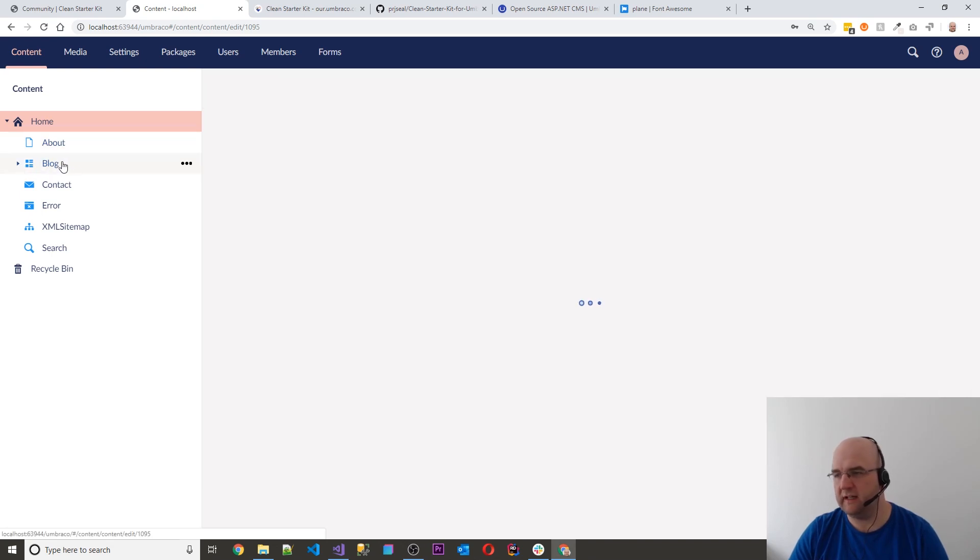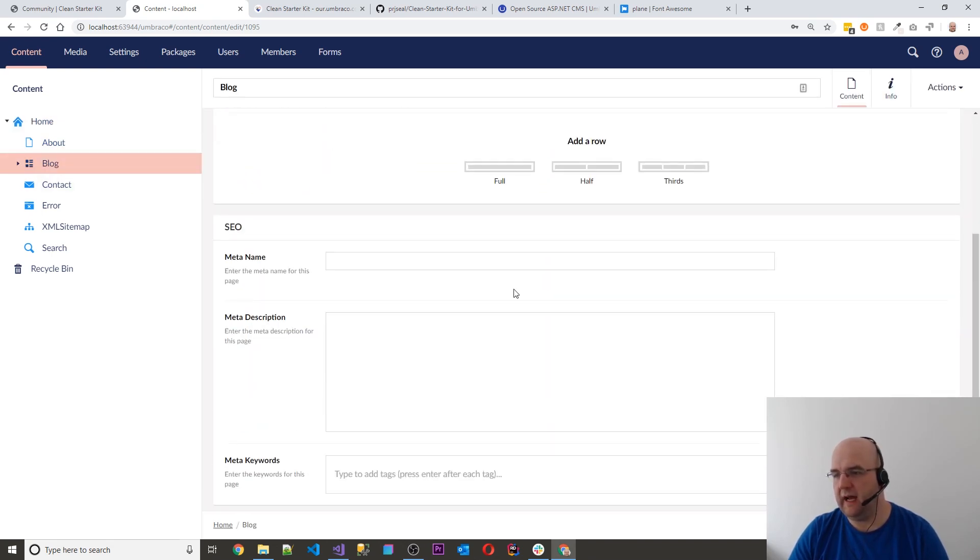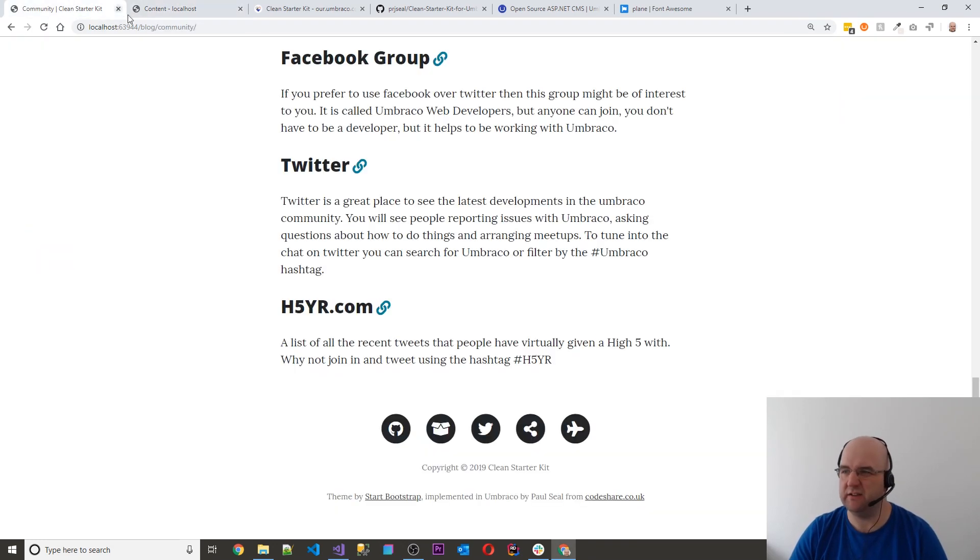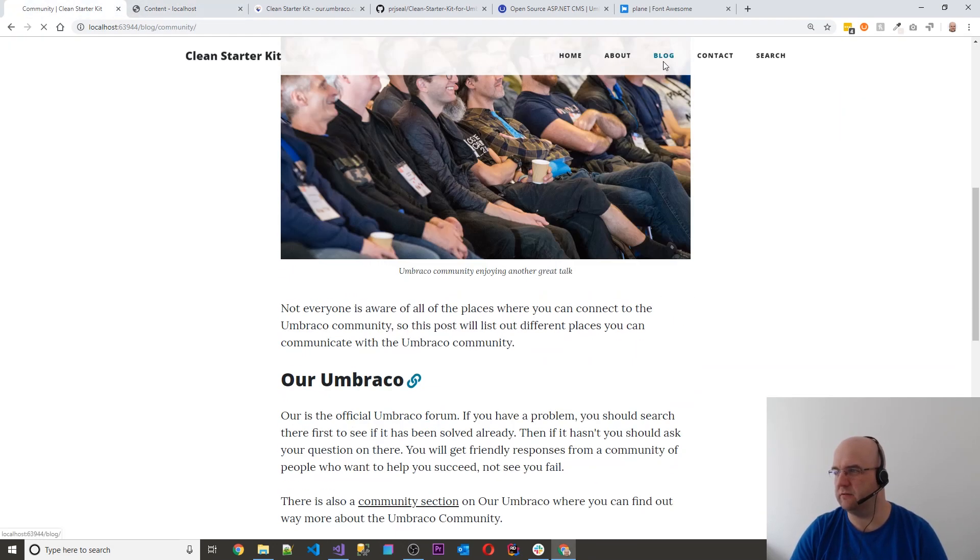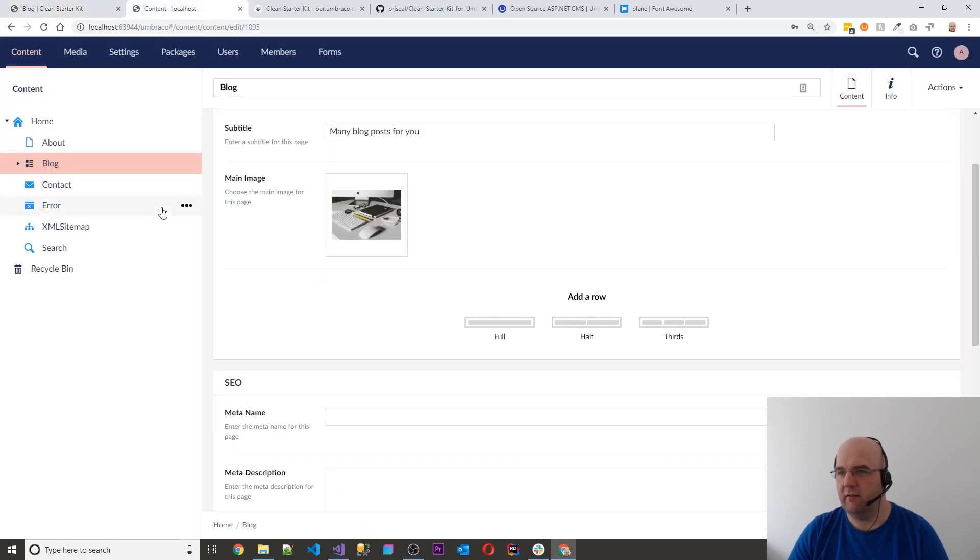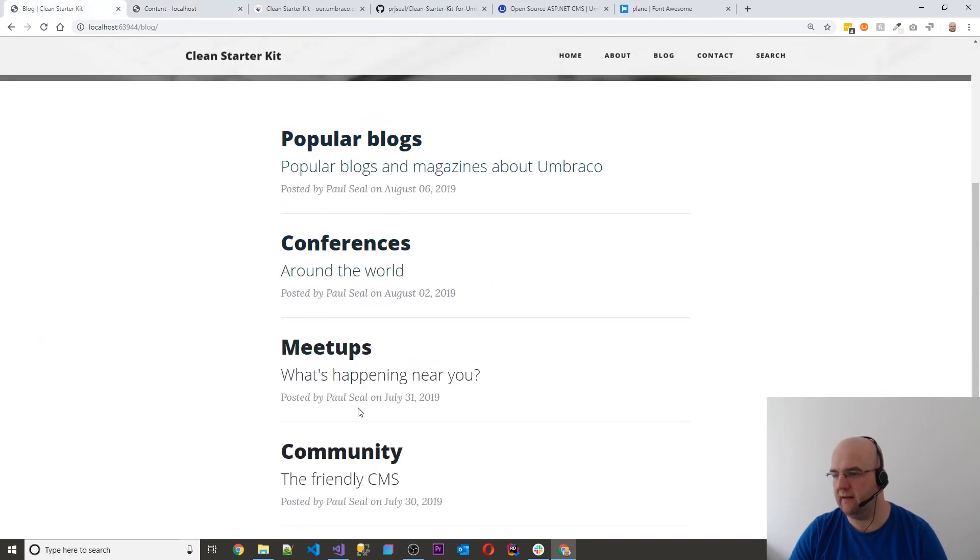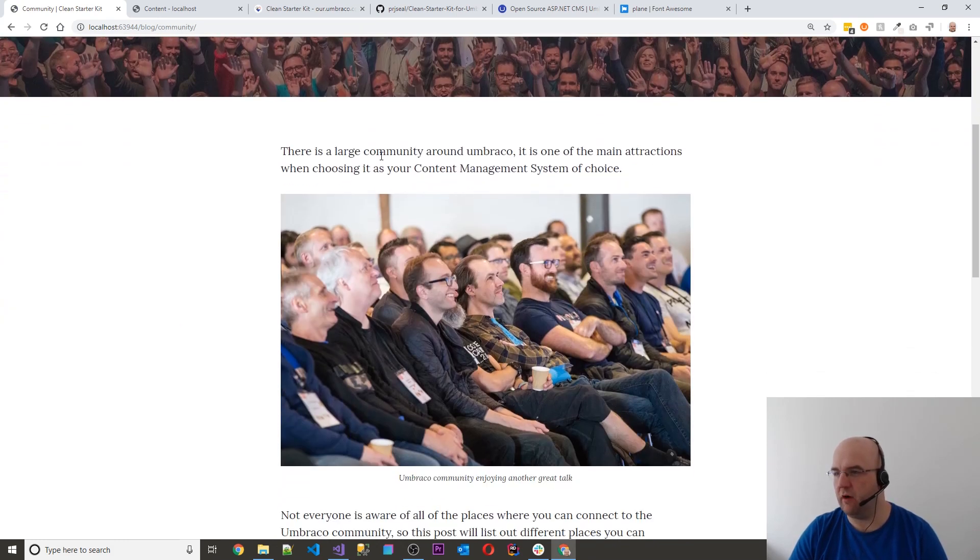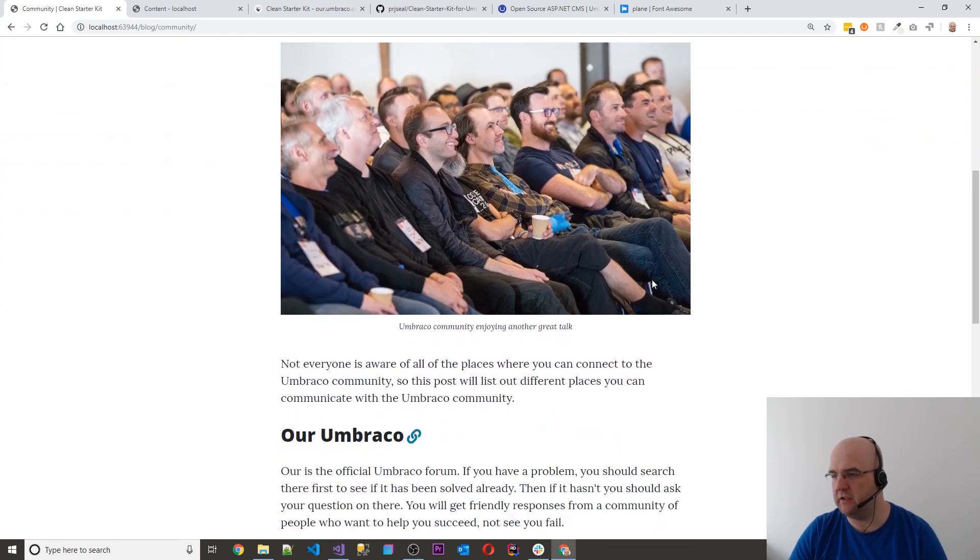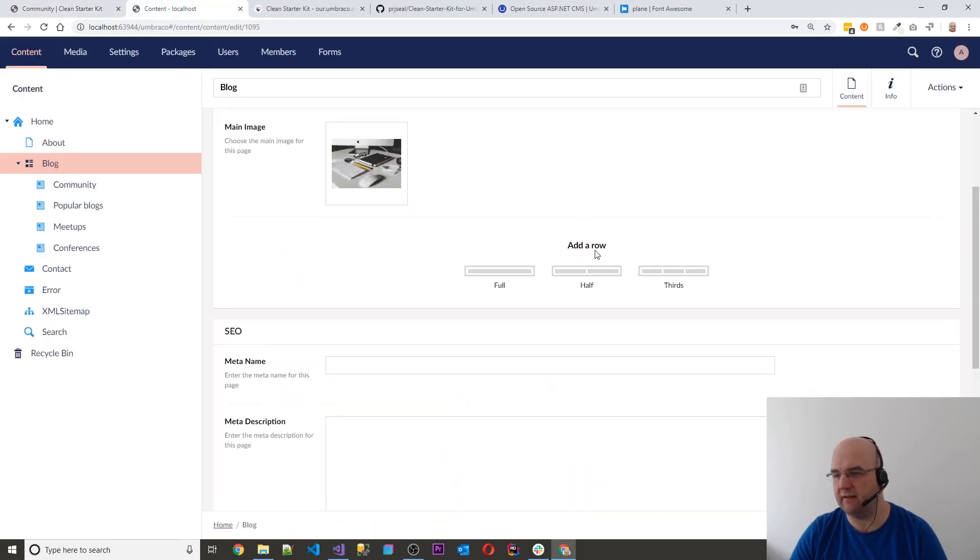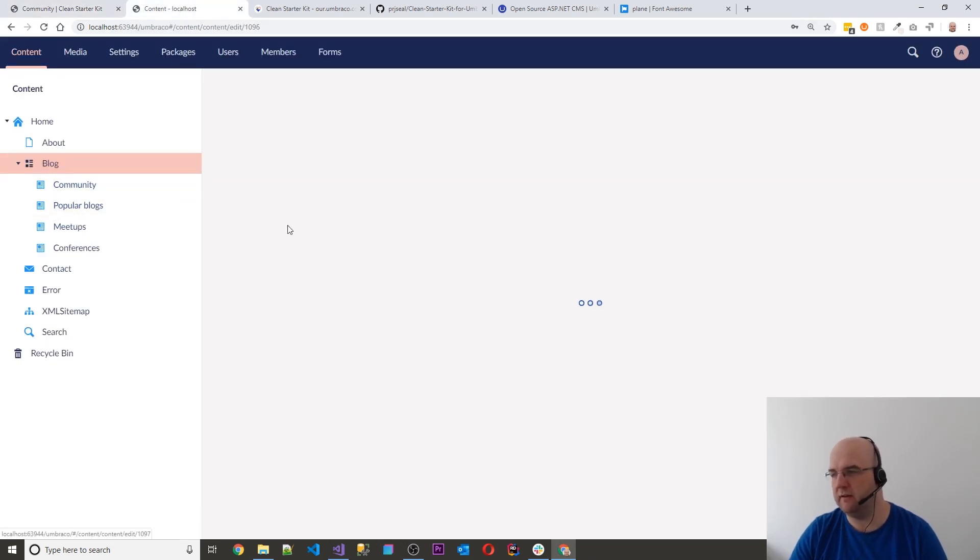Then we've got the blog section. Now you can put some content in using the grid editor. So that content will show above the list, or you can leave it and just have it being a list of articles, which is probably what I would do and which is what I do on mine actually. Then you've got the individual blog posts. So let's have a look at a blog post here. Let's have a look at the community one. So first of all we've got a header image, and then we've got some content, a big image with a caption, and then some more content.